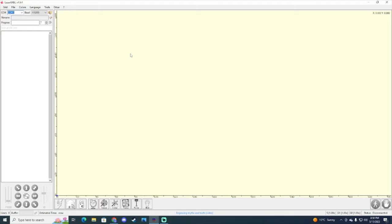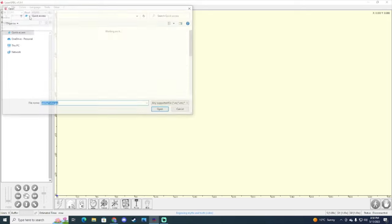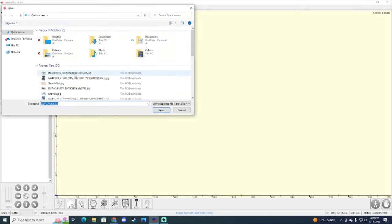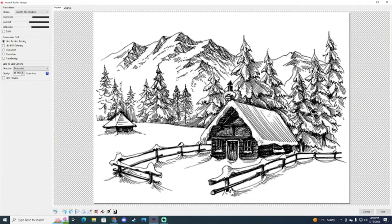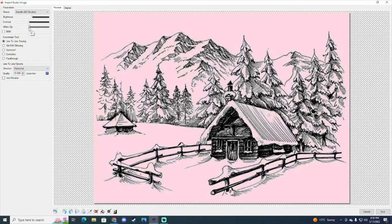Not everything is going to look how you expect it to look, to be honest. So here's a photo that I'm going to try to laser engrave probably tomorrow, but I'll show you guys.